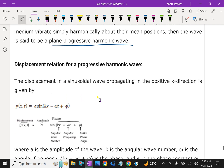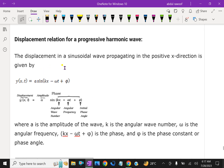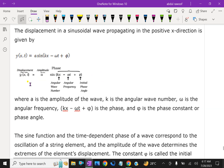The displacement relation of the progressive harmonic wave: the displacement in a sinusoidal wave propagating in the positive x direction is given by y(x, t) = A sin(kx − ωt + φ). Here, y(x, t) is the displacement, A is the amplitude, and (kx − ωt + φ) is the phase, where k is the angular wave number, ω is the angular frequency, and φ is the initial phase angle.